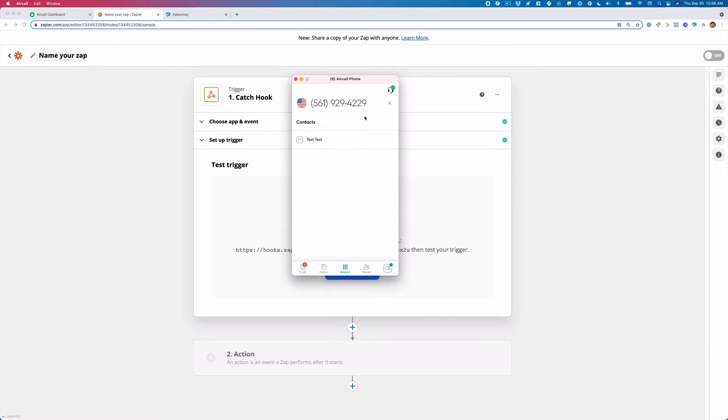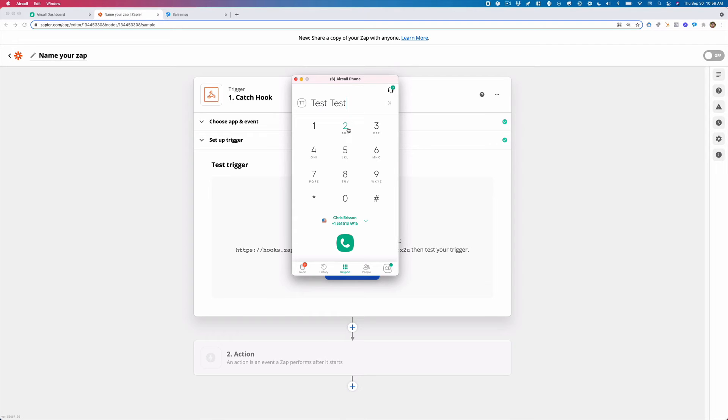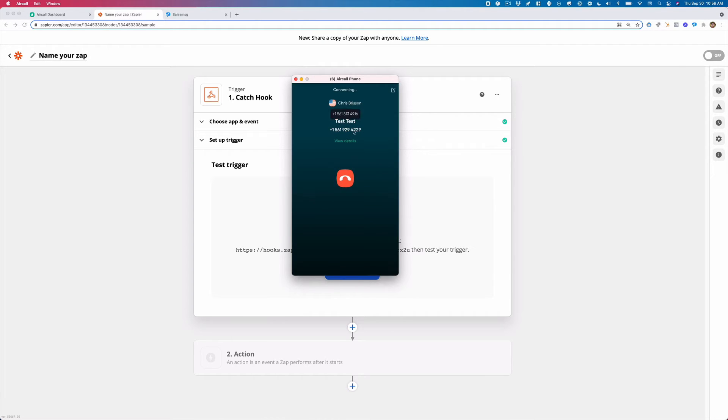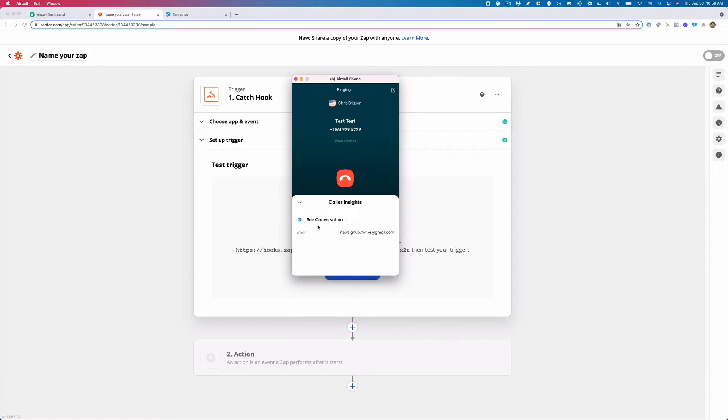So I'm going to call this number and I'm going to test it. So it's going to call and one of the integrations we have with Aircall is it will show you the contact inside of sales message. We can also see it in HubSpot. So I'm getting a call. I'm just going to answer this.